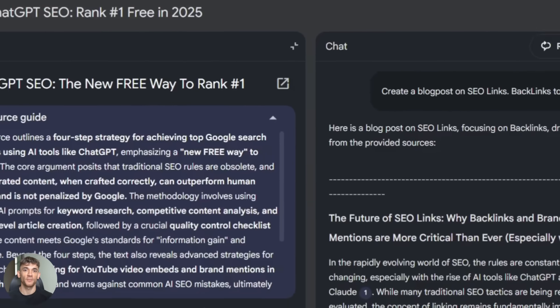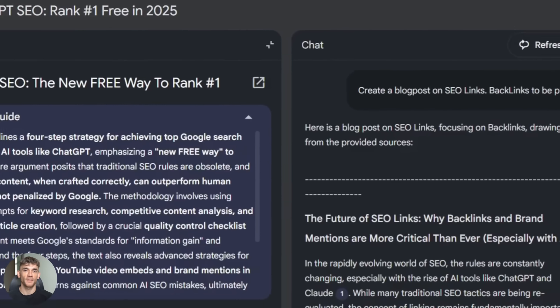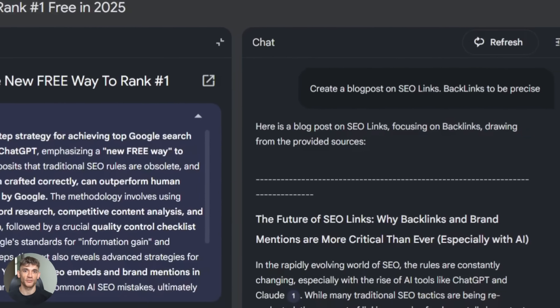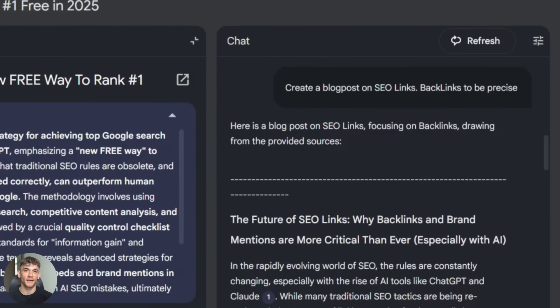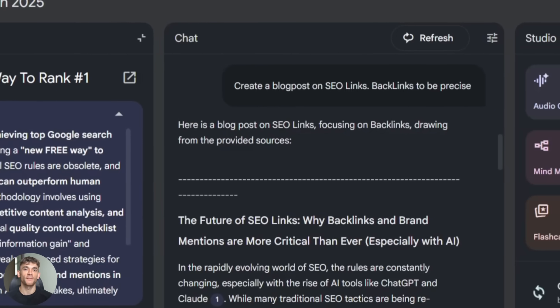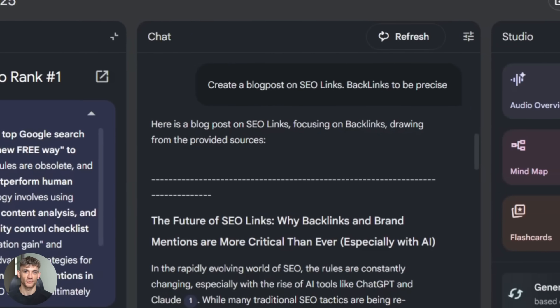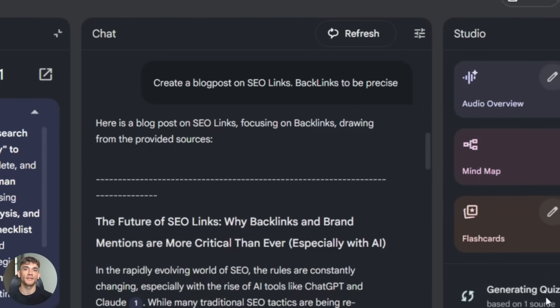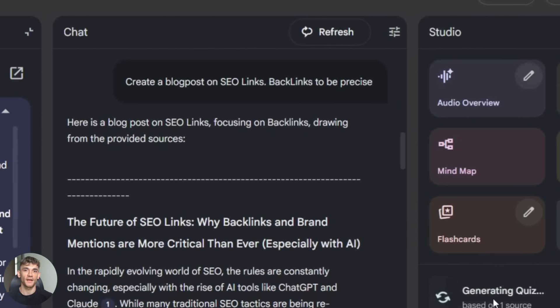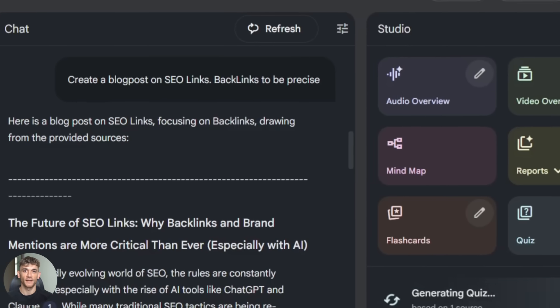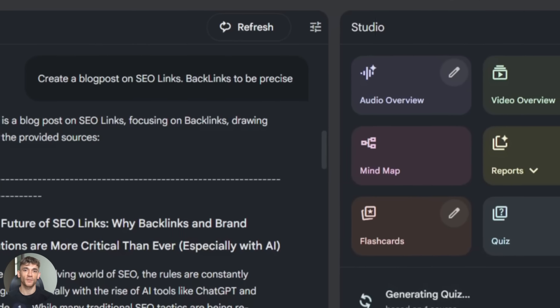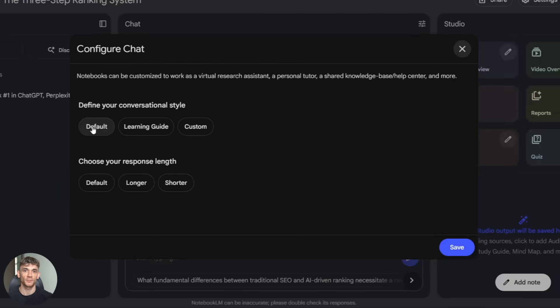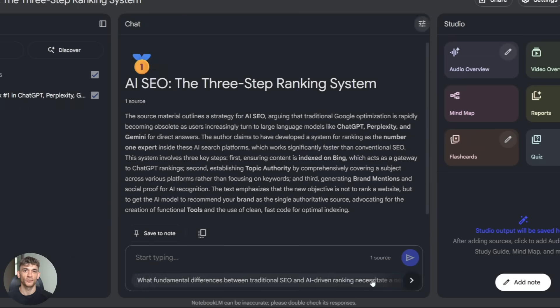Tip number one: use diverse sources. Don't just upload one PDF and expect magic. Upload multiple sources: PDFs, YouTube videos, articles, Google Docs. The more variety you give Notebook LM, the better it understands your topic and the more comprehensive the outputs become.